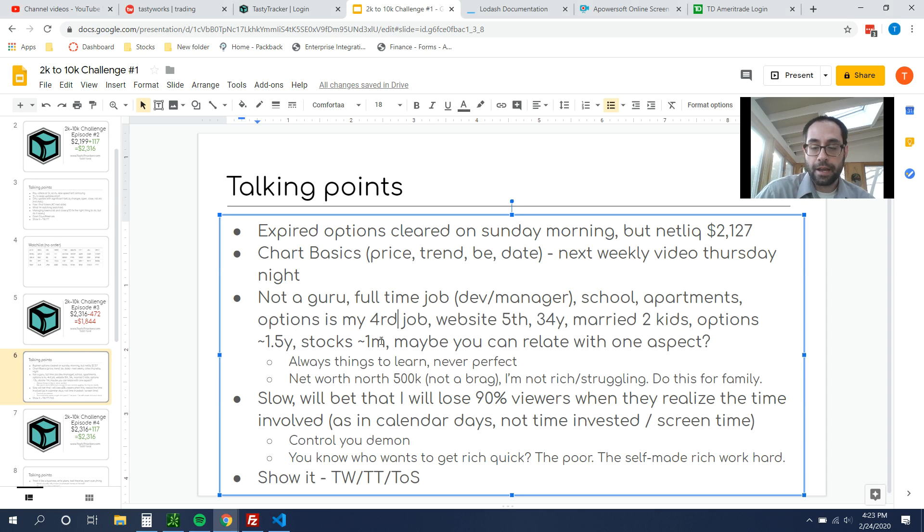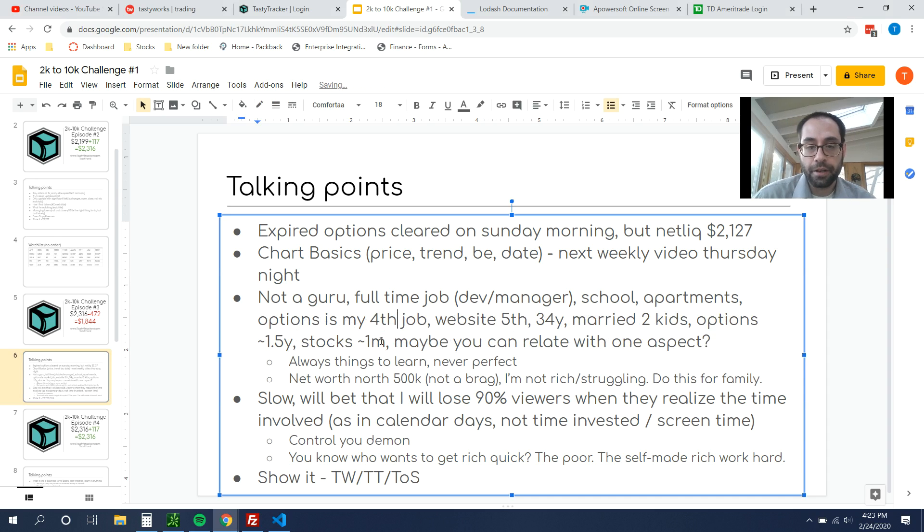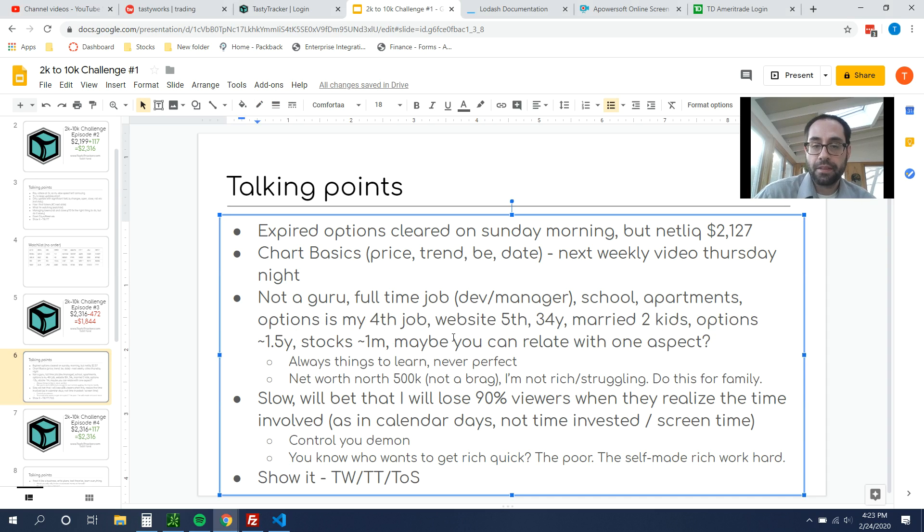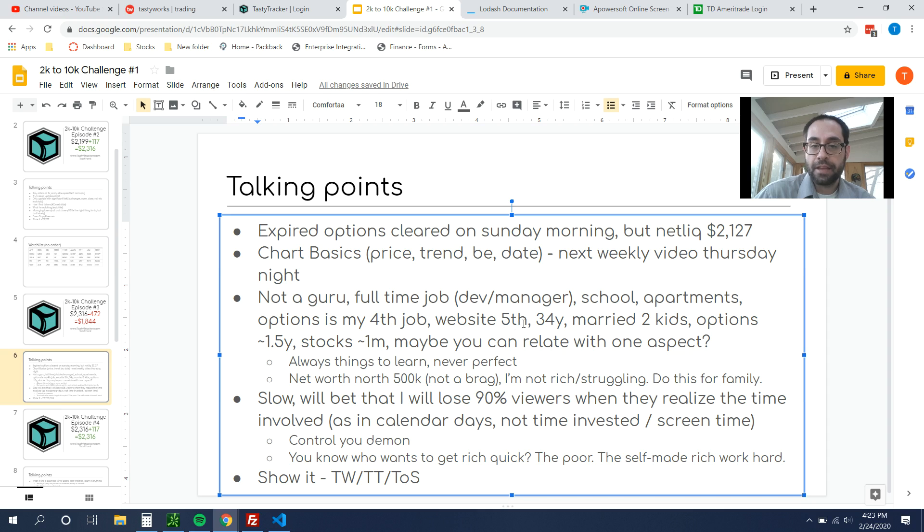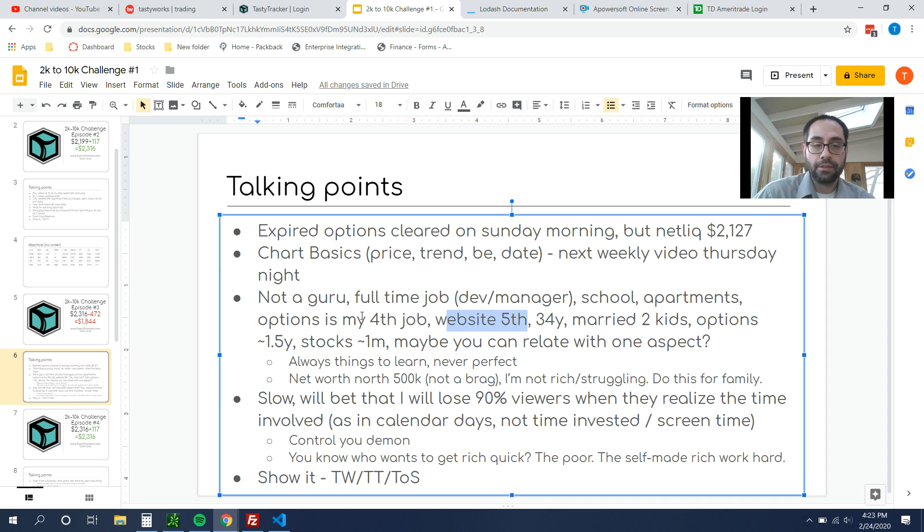I go to school part-time, half-time. I have a couple apartments. So my options are actually my fourth job. I'm 34 years old, I'm married, got two kids.